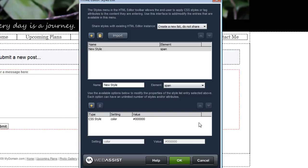You can even save these styles lists so that you can use them again when creating other HTML editor instances or have the same styles list shared with all HTML editor instances that have been added to the same site.